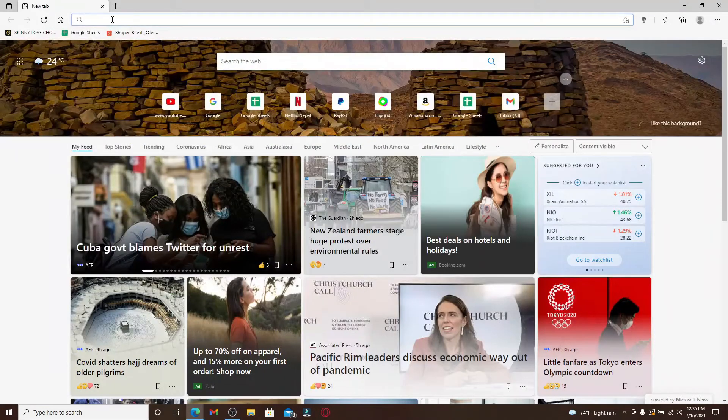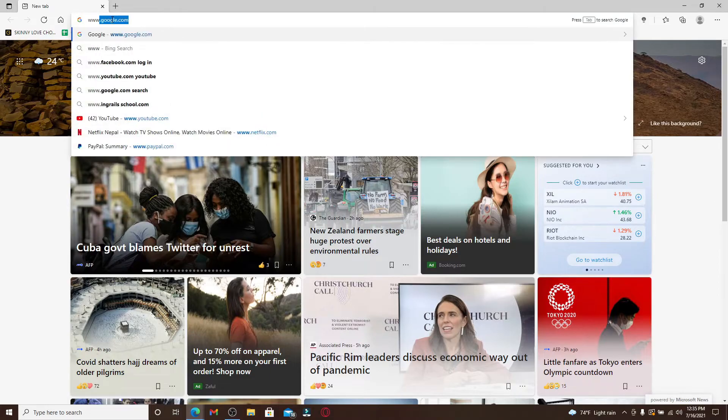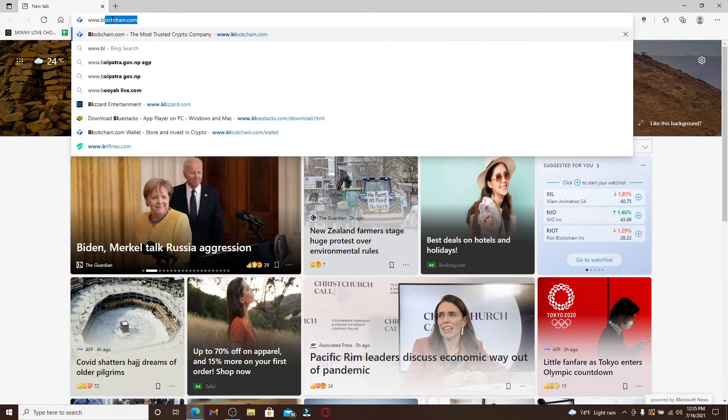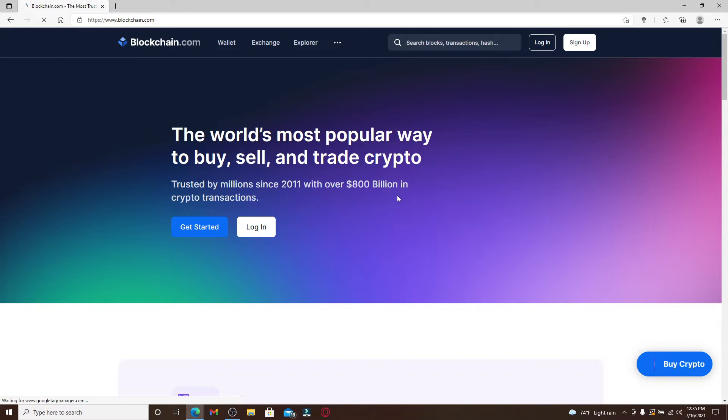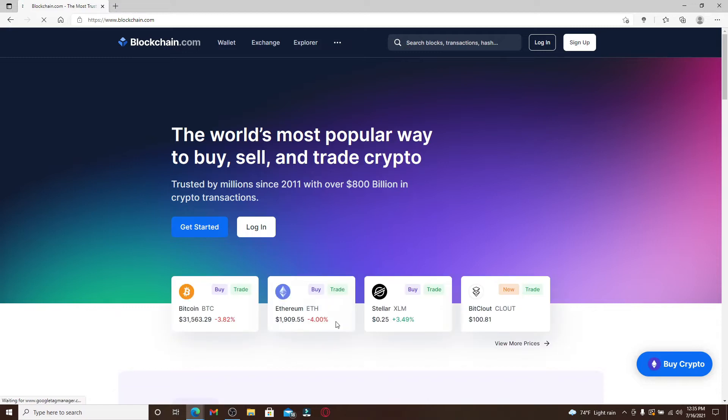Start by clicking open a web browser and in the search box type in www.blockchain.com and press Enter on your keyboard. You'll end up in the official website of blockchain.